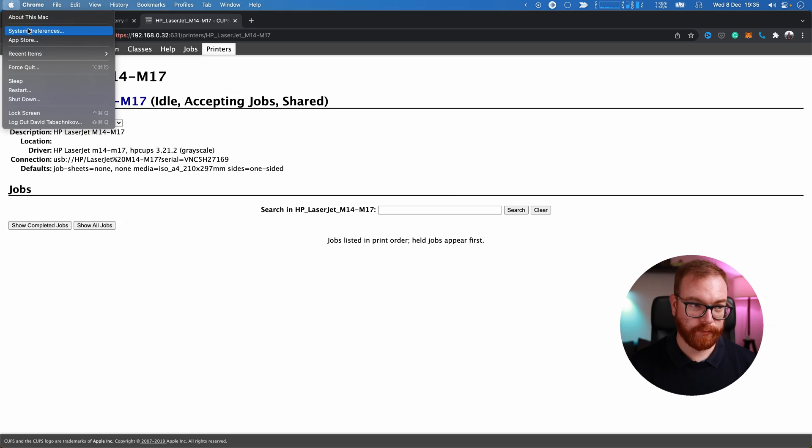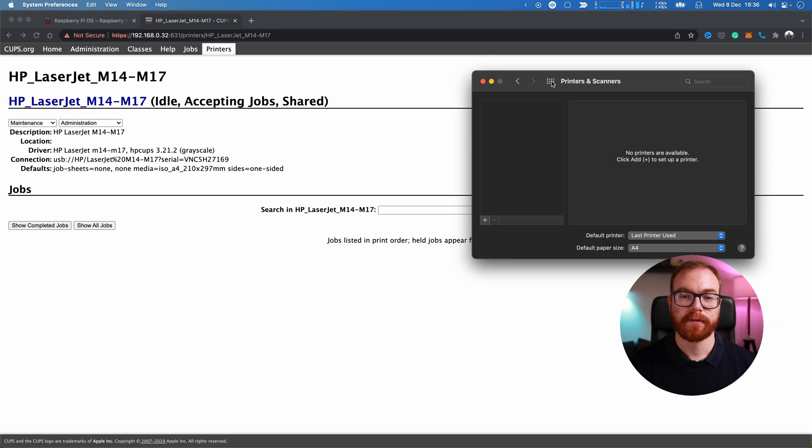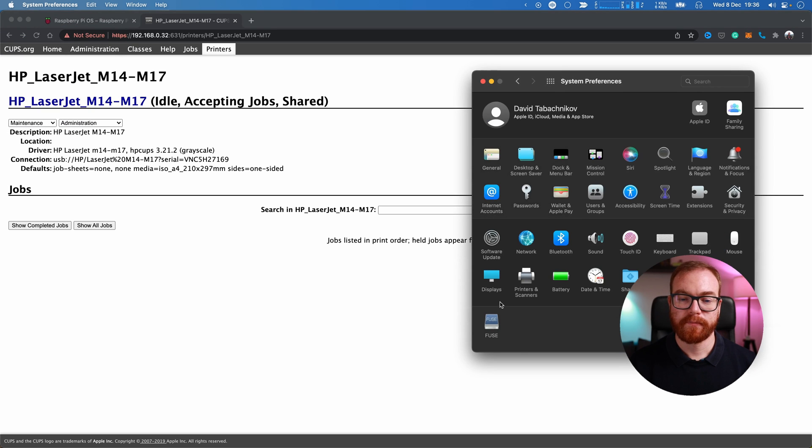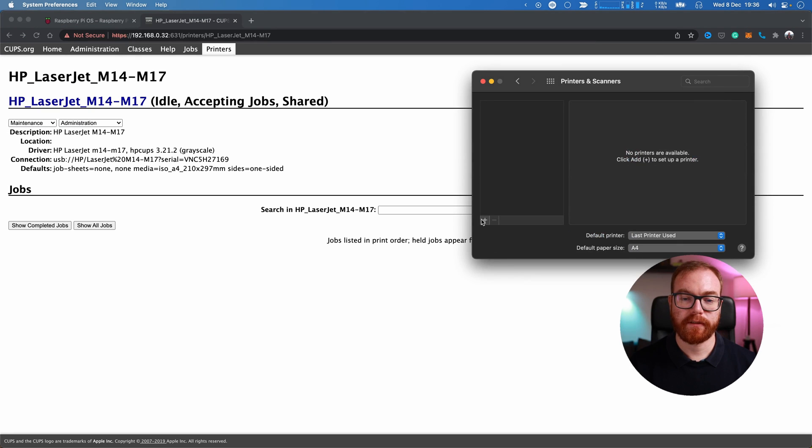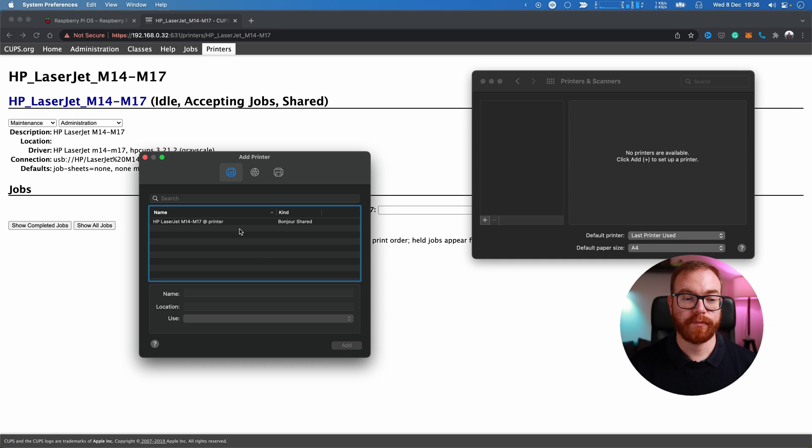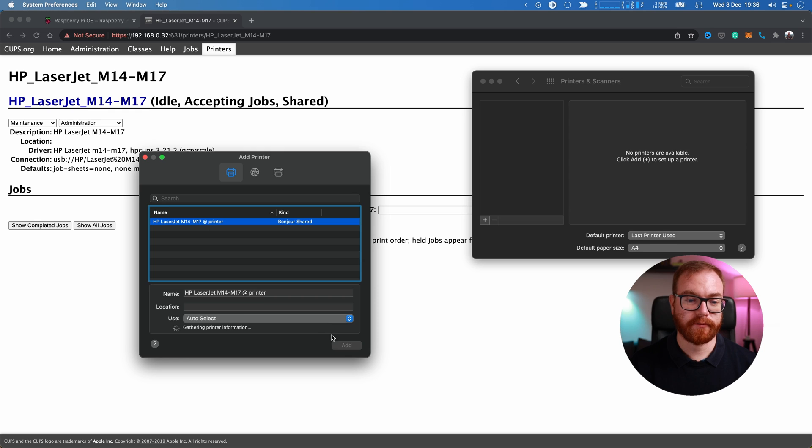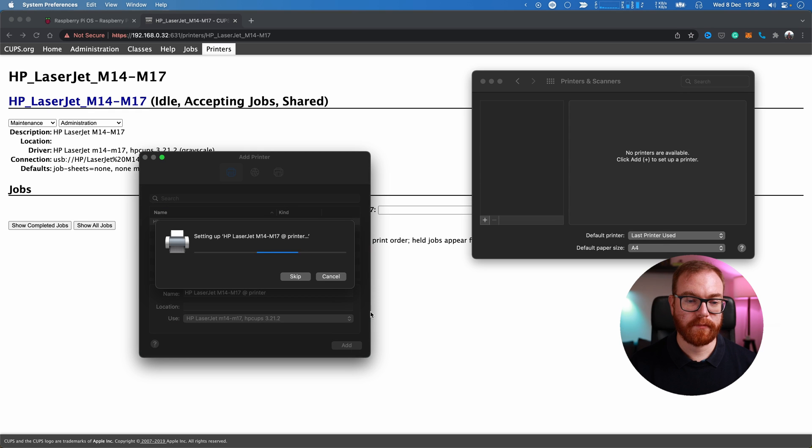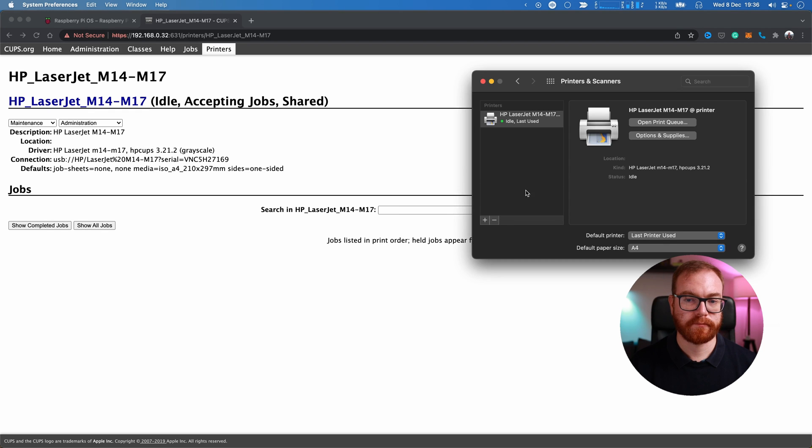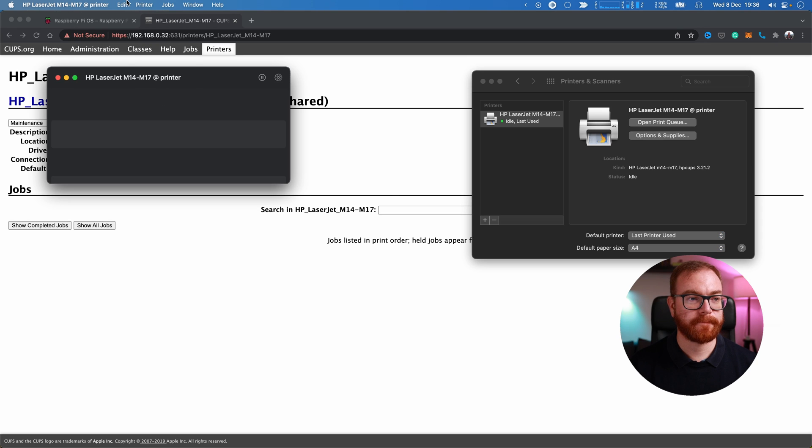To set it up in Mac, we go to System Preferences, Printers and Scanners, Add. The printer has actually already been found on the network. Add it, and let's print a test page here as well.